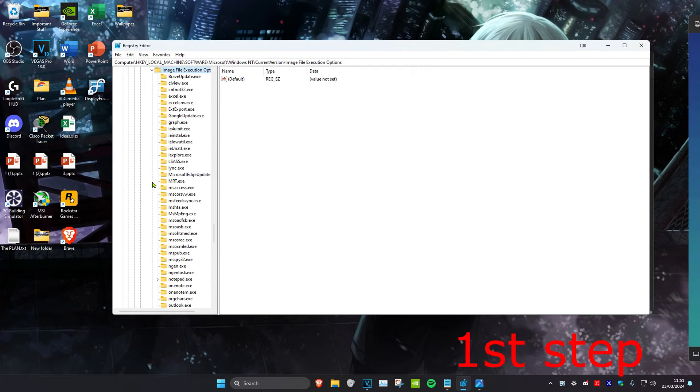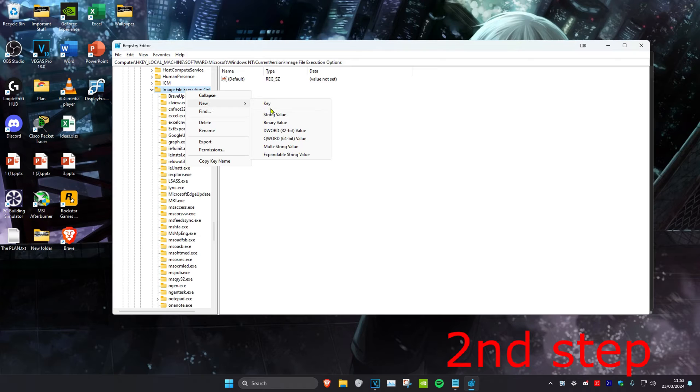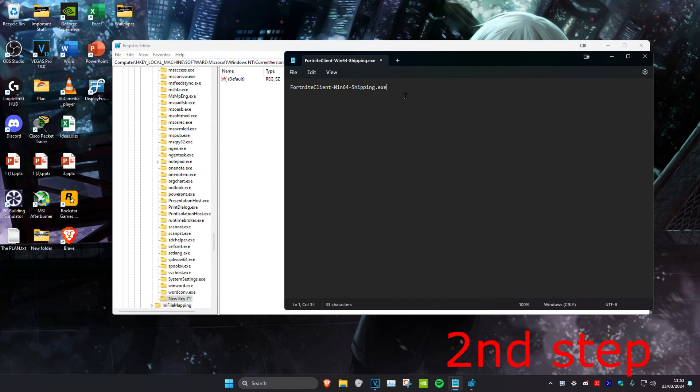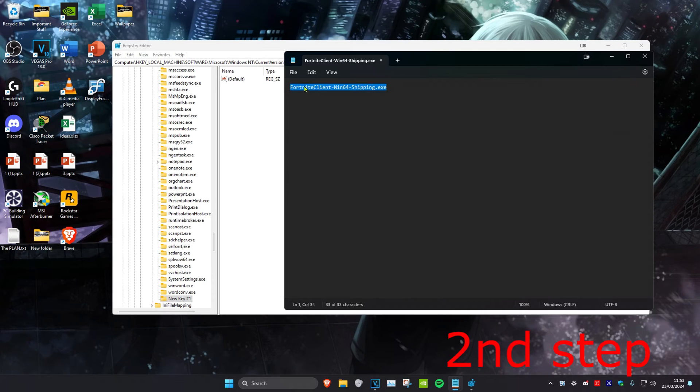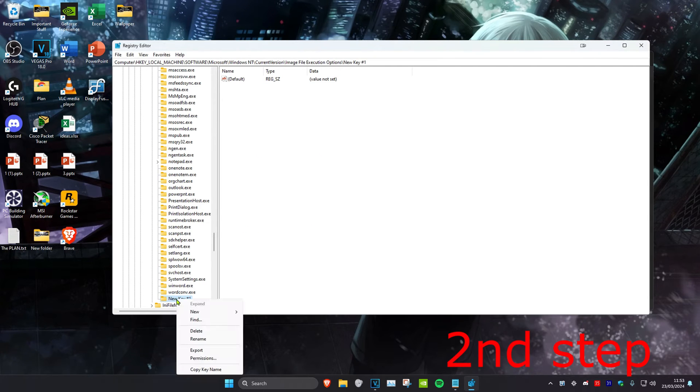Right-click on Image File Execution Options, then click New, then Key. Rename it as the text I'll leave in the description: FortniteClient-Win64-Shipping.exe. Right-click on the new key, click Rename, paste it, and click Enter.